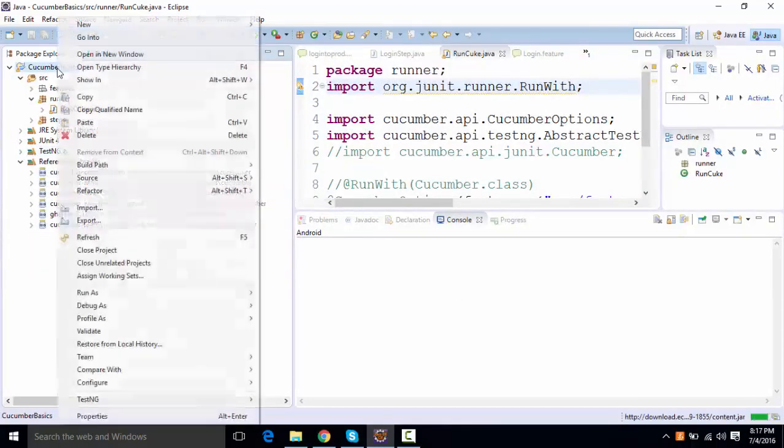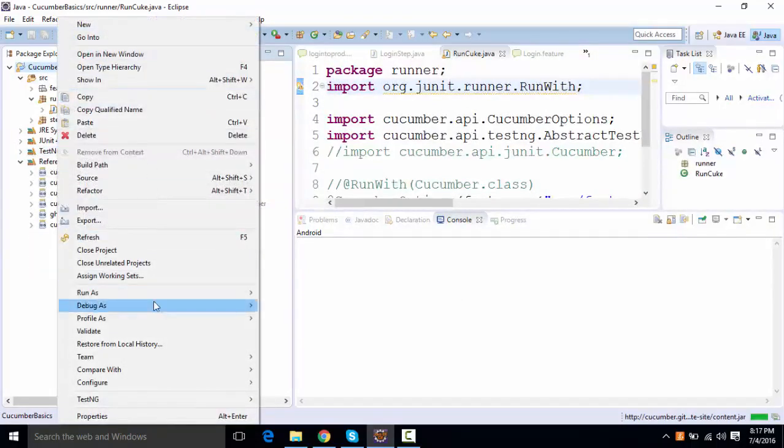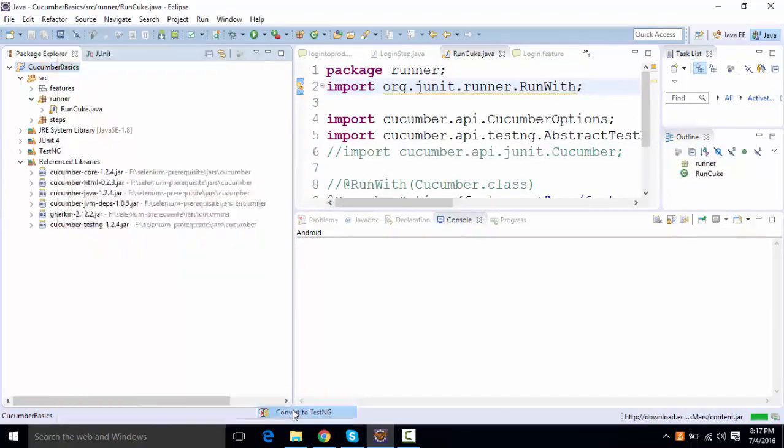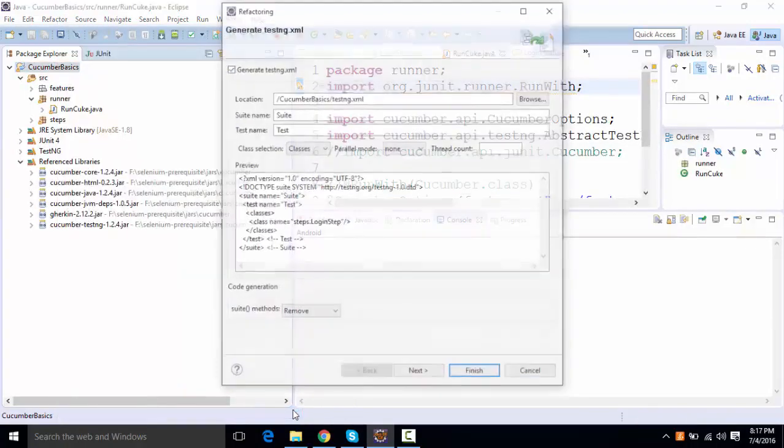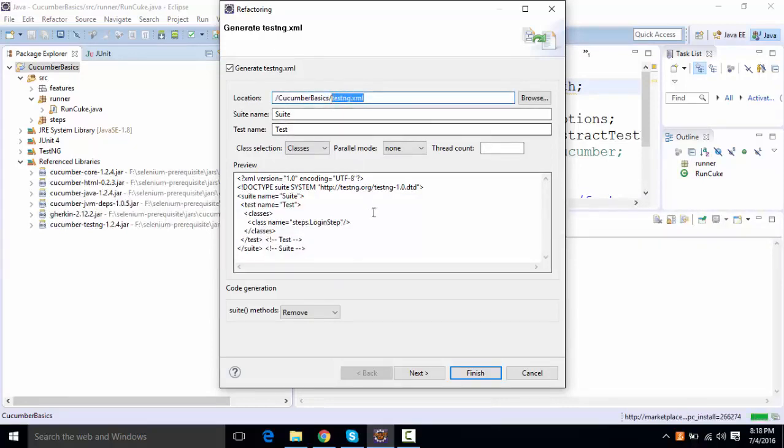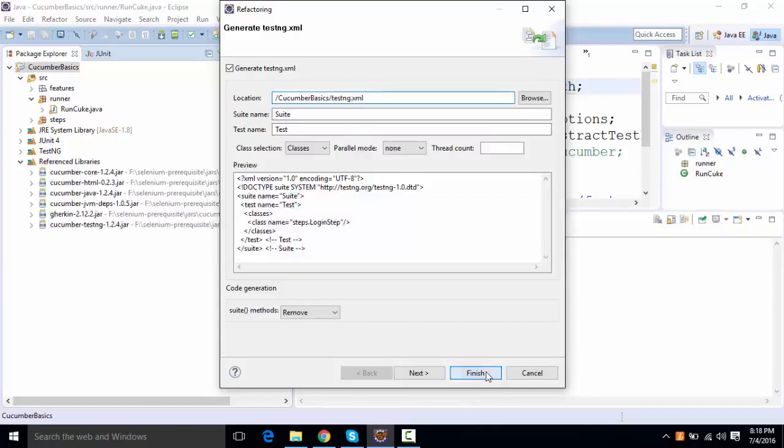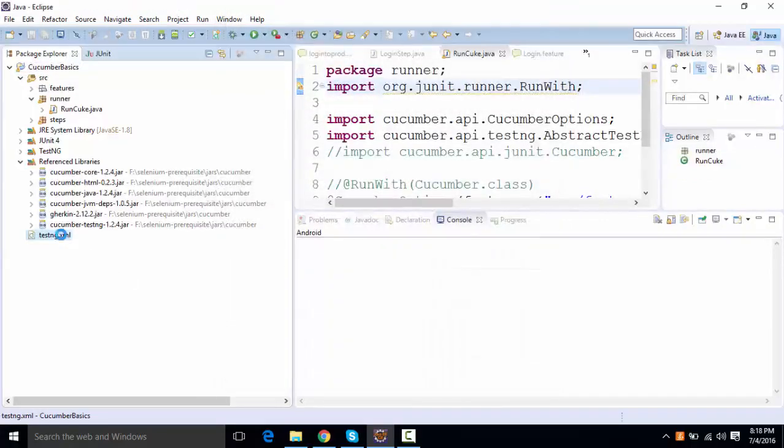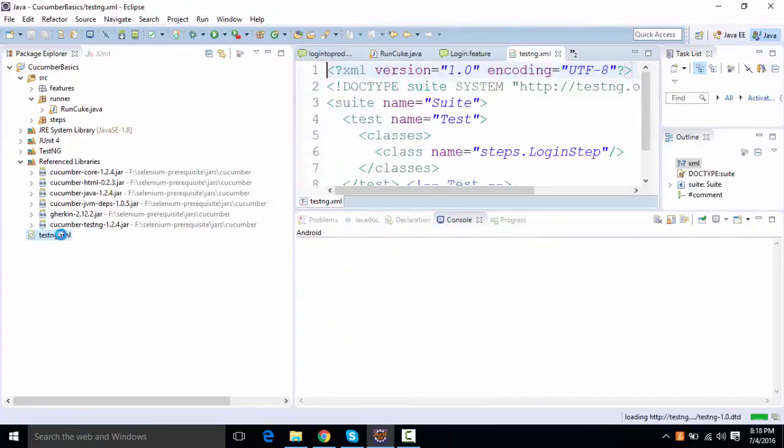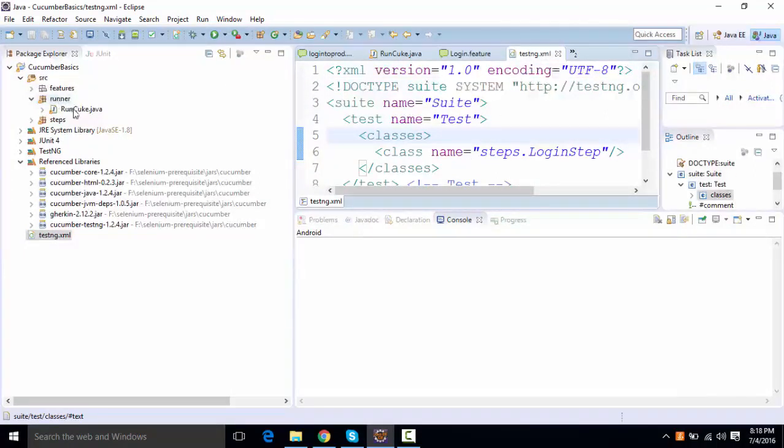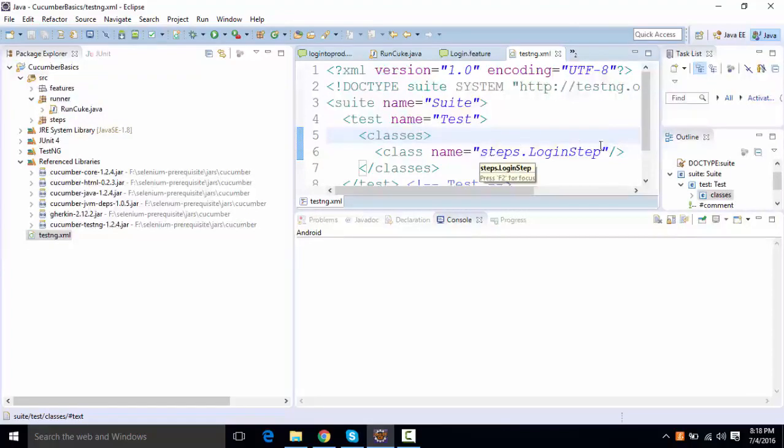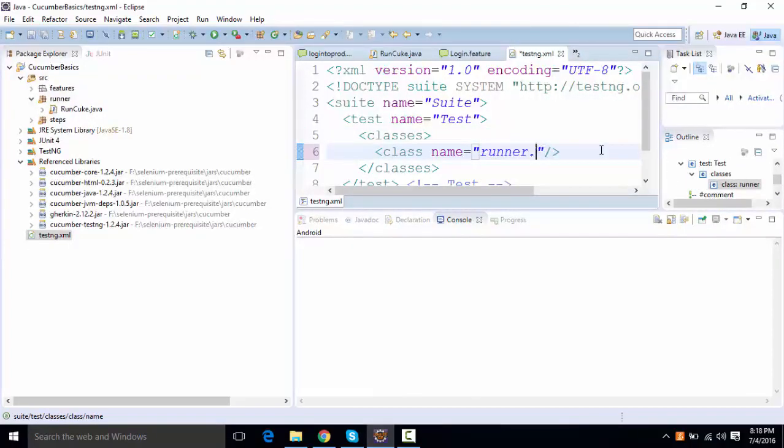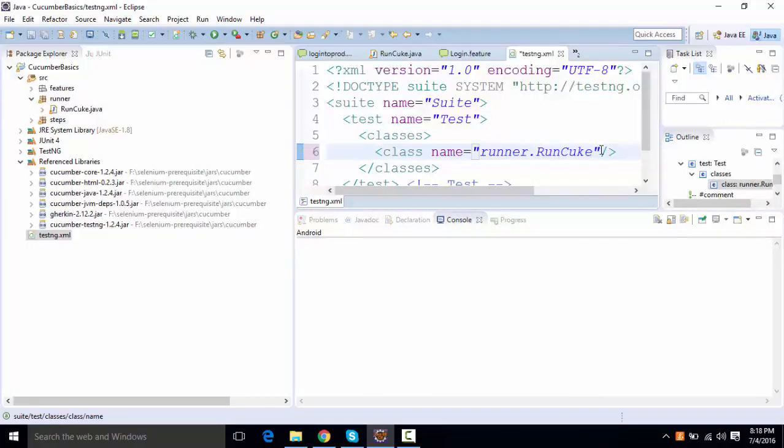Now what you can do, if you right-click on your project, you'll say TestNG convert to TestNG. And you're going to see some code over here with the TestNG.xml file. This is basically the runner, the suite file. And if you click on finish, you're going to get an XML file over here, TestNG.xml, in which the one that you need to run is the runner. So instead of login step, you'll be saying runner.runq, the file name.